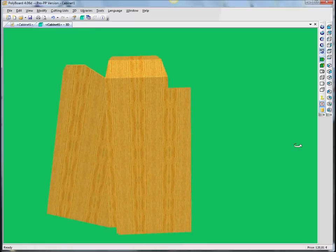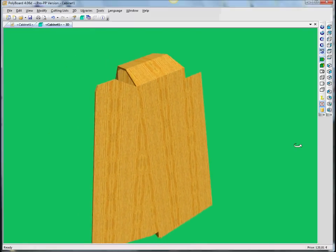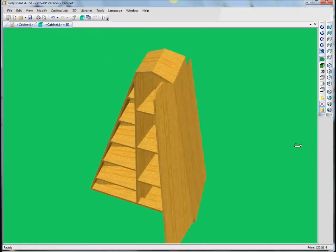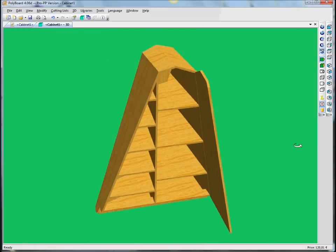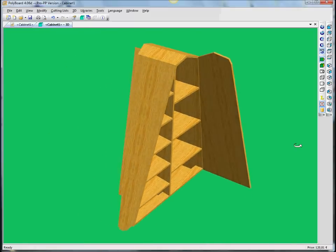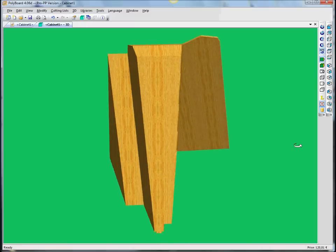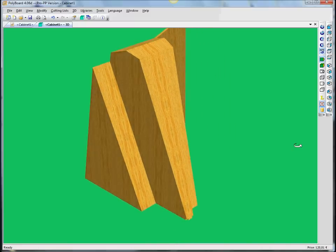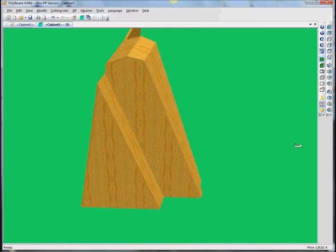Number three: how we're going to model. Polyboard gives a lot of tools as well for modeling the actual different panels, different boards.